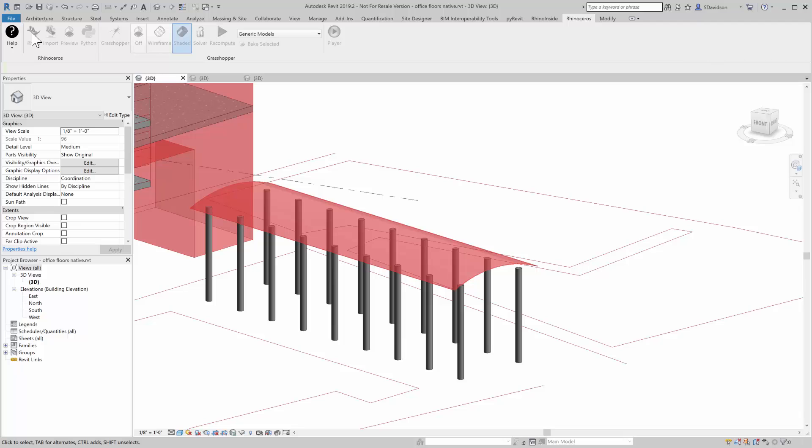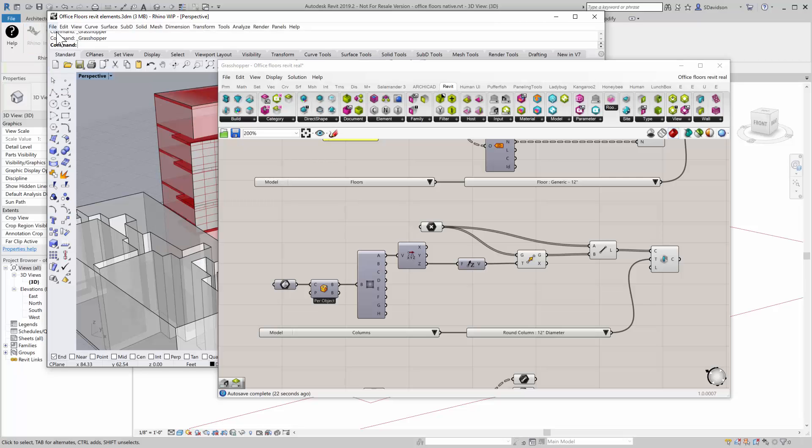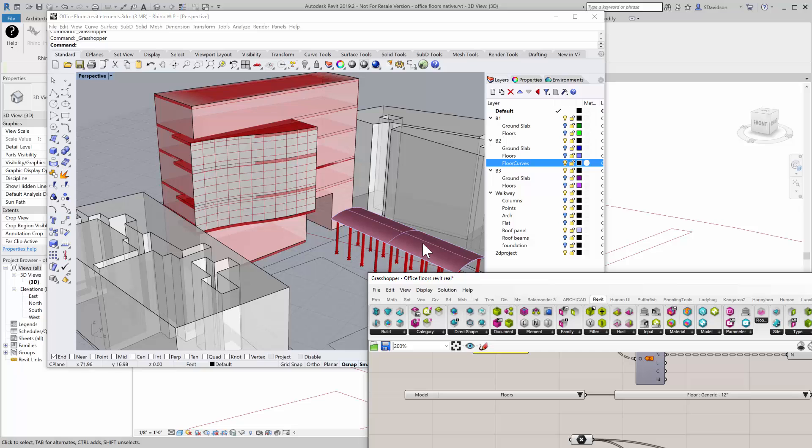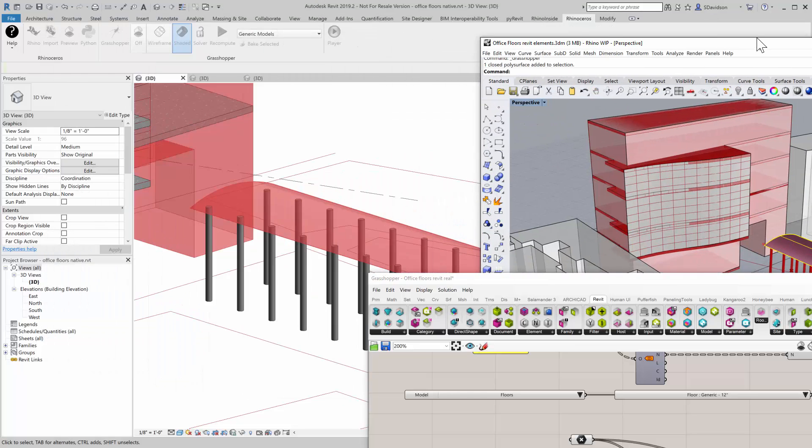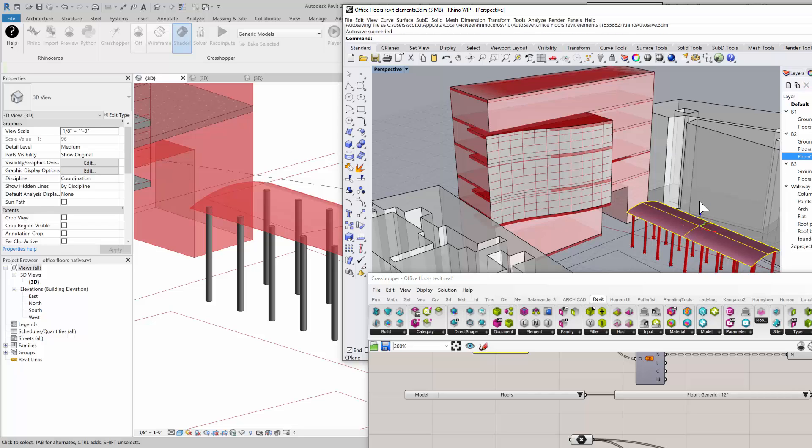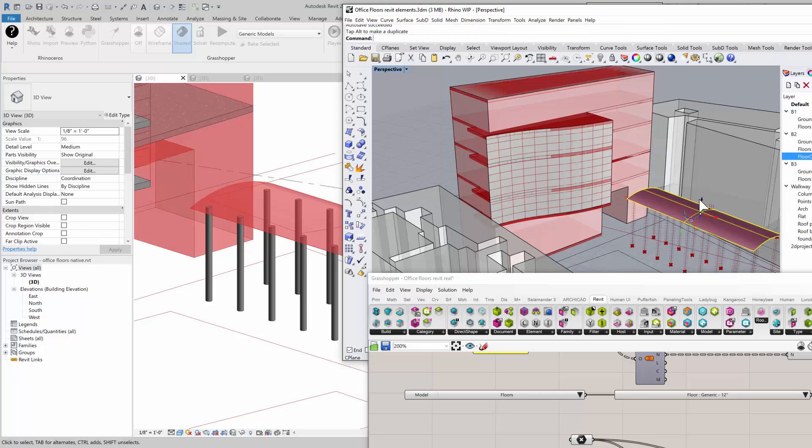But what's interesting, too, is that because we're in Rhino and Grasshopper is driving this, I can come in here and I will just move this roof here.